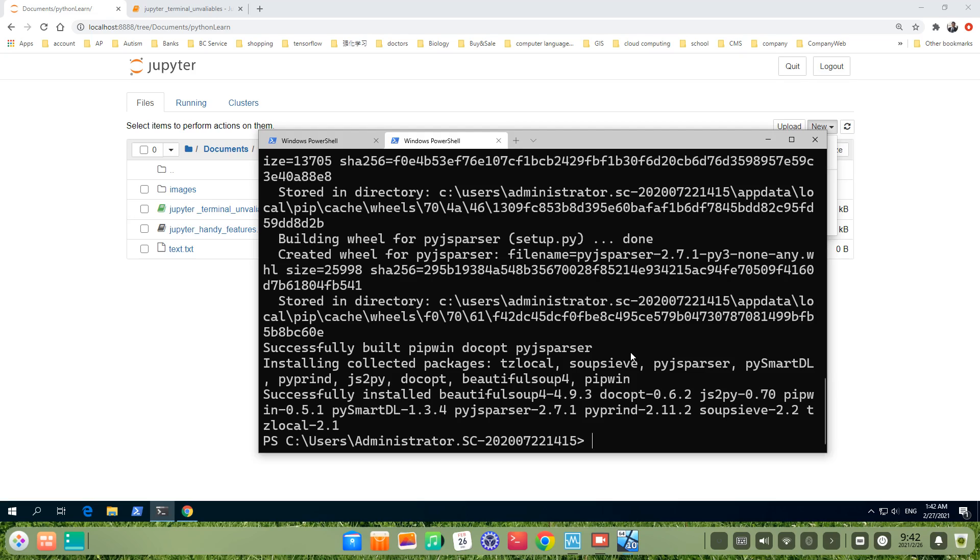Now, the second step. We check if wheel and pywinpty have been installed. Let's check. Use pip list to check which package we have installed.